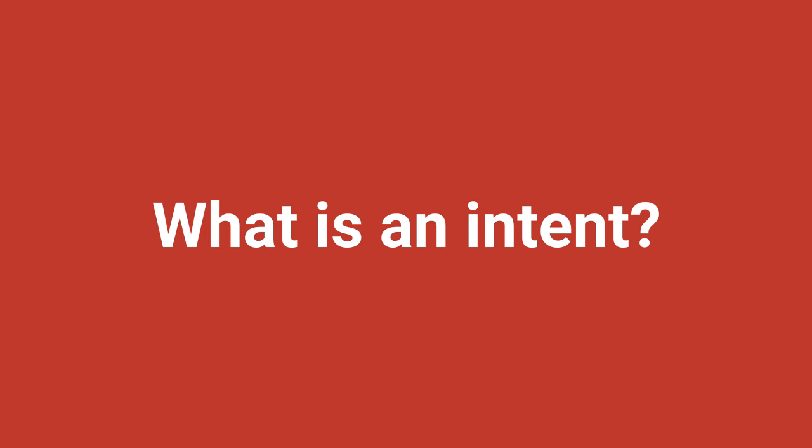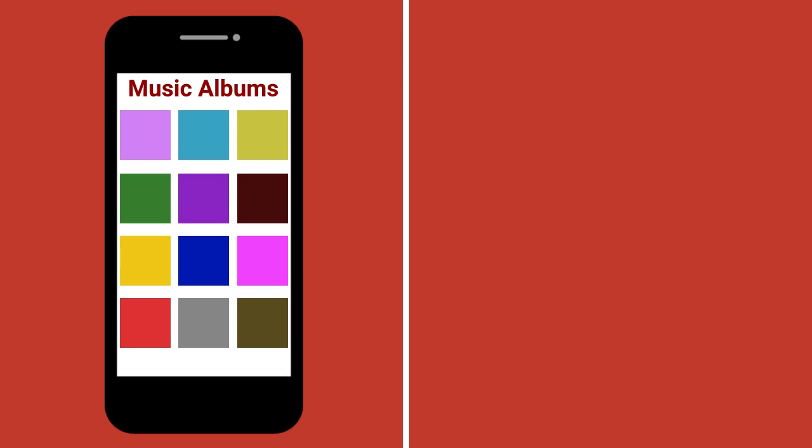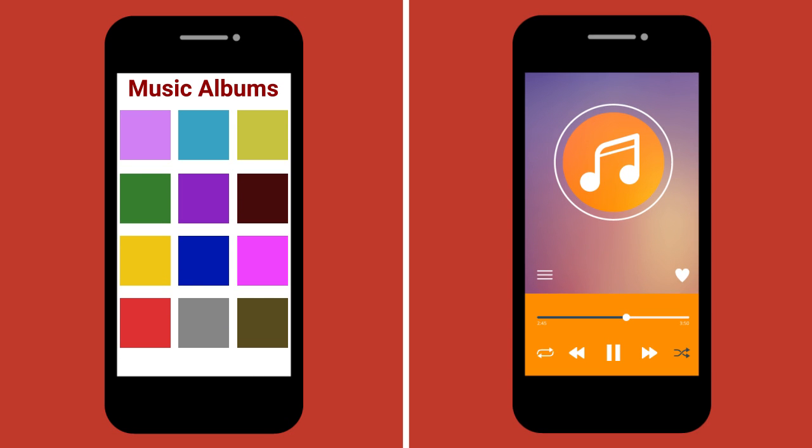What is an intent? When developing your Android apps, it's likely that you will want to have more than one screen or activity for your audience to use.